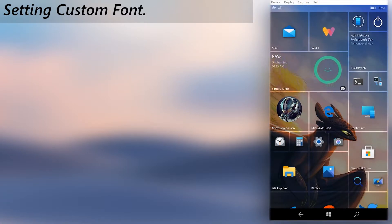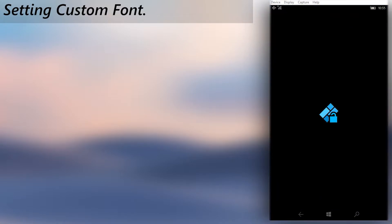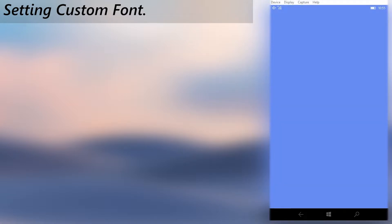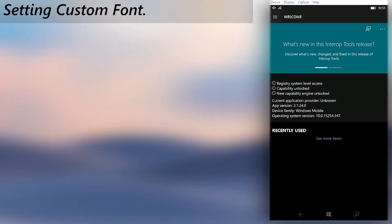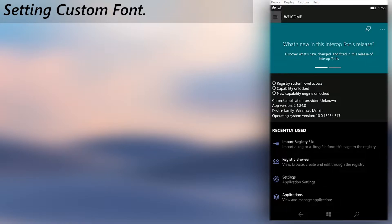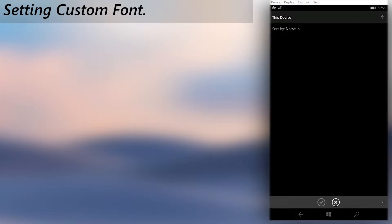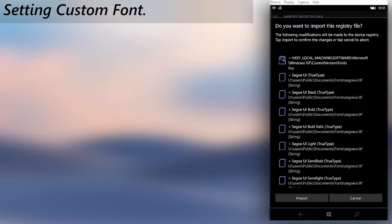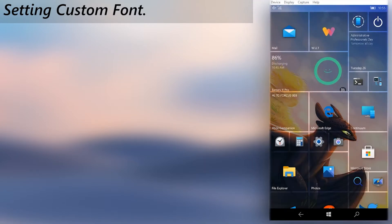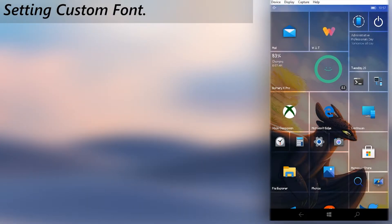Thereafter, open the Interop Tools app. Choose the import registry file option and select the registry file named Set Custom Font. Import it and restart your phone. When it boots back, you will see the new font you chose is applied to the system.